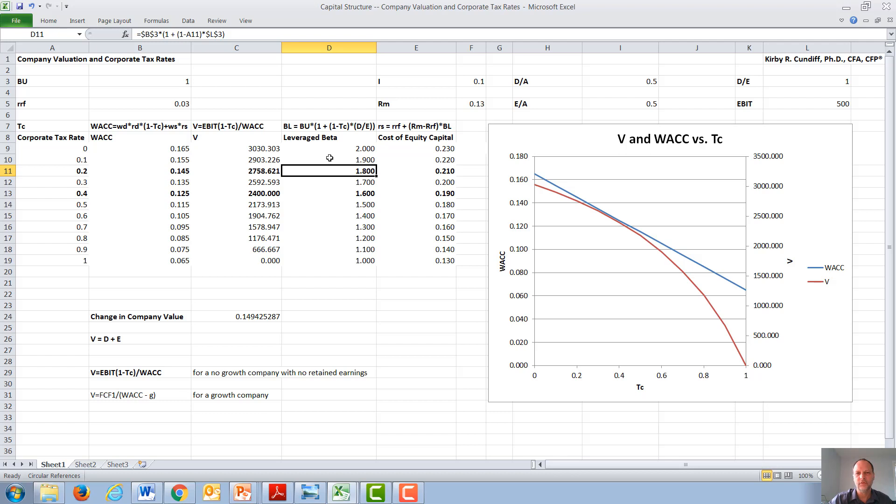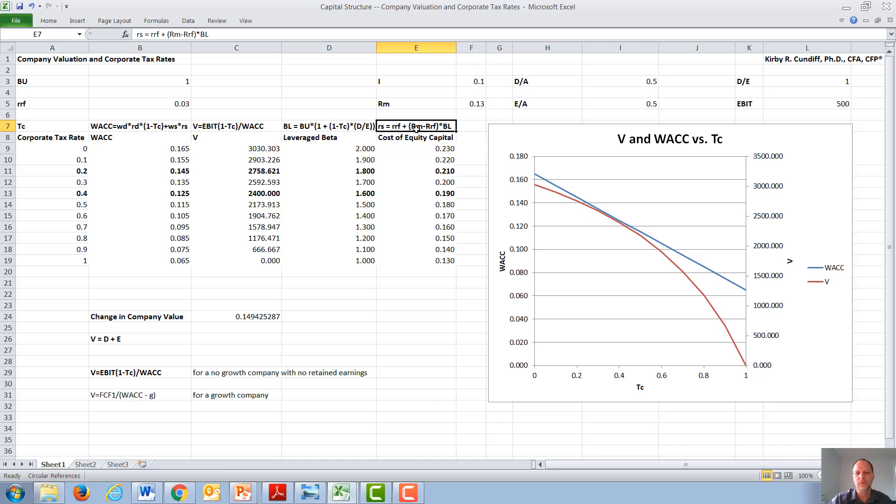We then use that leveraged beta to calculate the cost of equity capital using the capital asset pricing model, where the required rate of return of equity is the risk-free rate, in our example of 3%, the proxy for perhaps a T-bill, plus the market rate of return minus the risk-free rate, maybe the Wilshire 5000 of 13%, minus the 3%, then times the leveraged beta. Again, we calculate a variety of cost of equity capitals, and we see that these also go down as the corporate tax rate goes up.